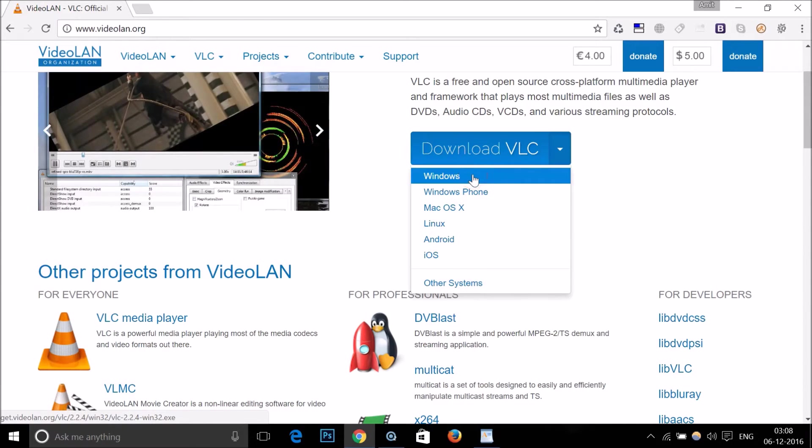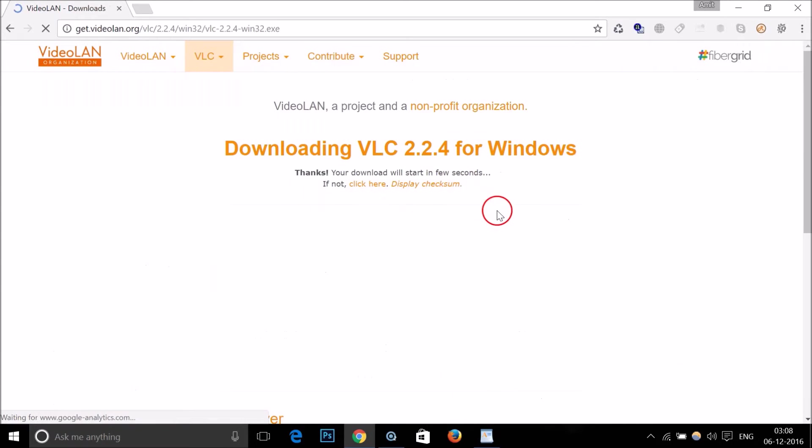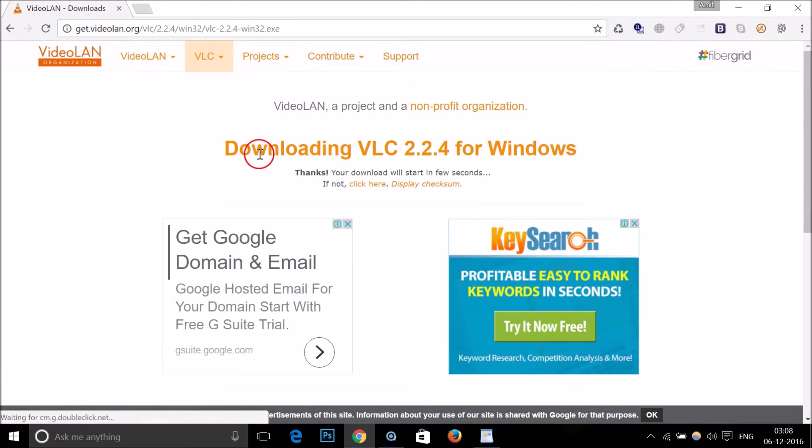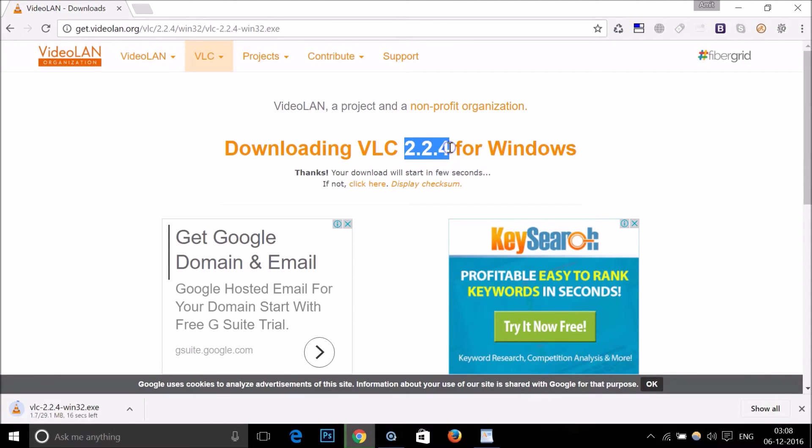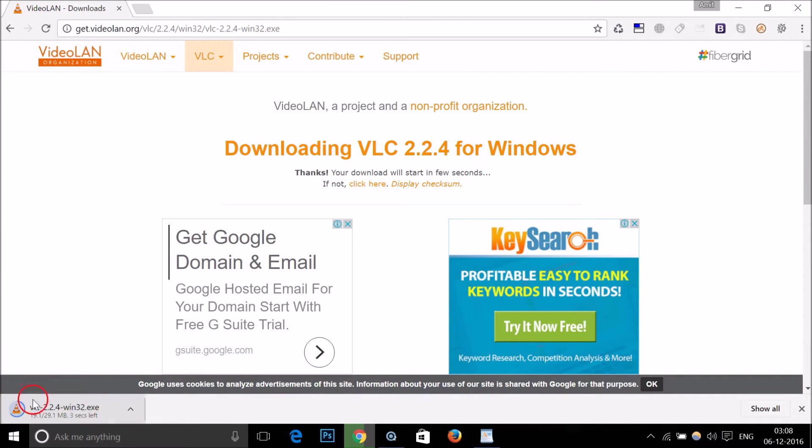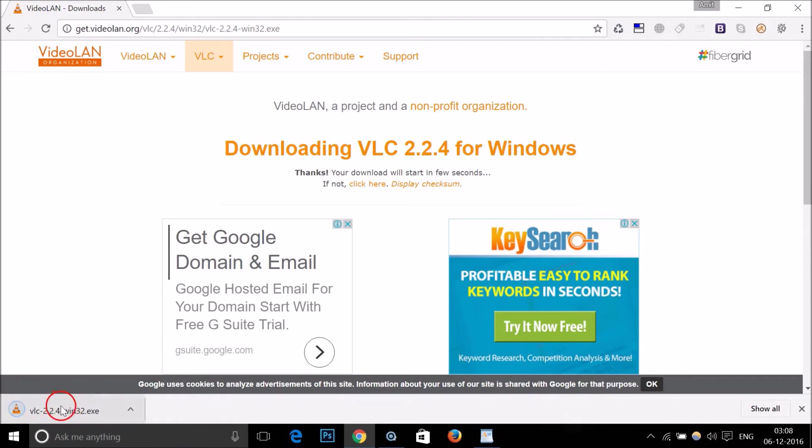As you can see, downloading VLC 2.2.4 for Windows. This version number might be different in your case. At the bottom left of my Chrome browser you can see it's downloading. It has been downloaded, so you need to go to the place where you downloaded this setup file.